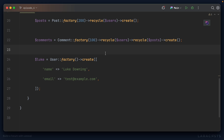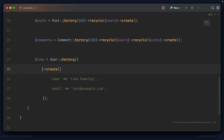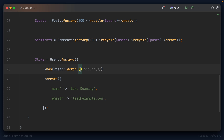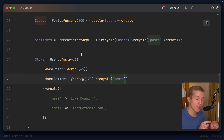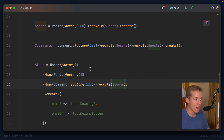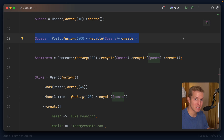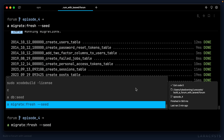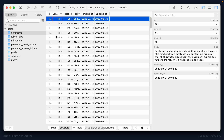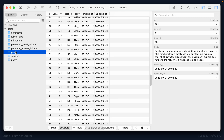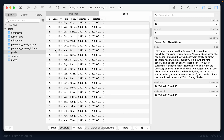For the custom user luke, I'll use the has methods again. I'll say luke has created 45 posts, and he's also created 120 comments using the comment factory, recycling the posts collection so we're not filling the database with unexpected extra posts. Rerunning the seeder and going to the comments table, filtering by luke's user_id, we can see he's done loads of comments. In the posts table we can see all of luke's posts. Brilliant.